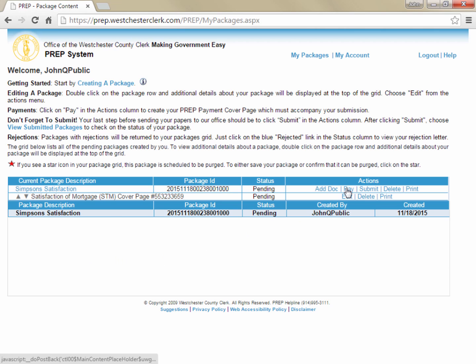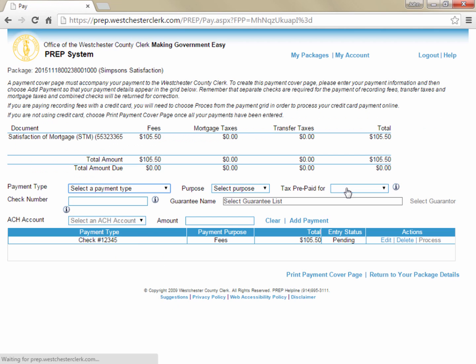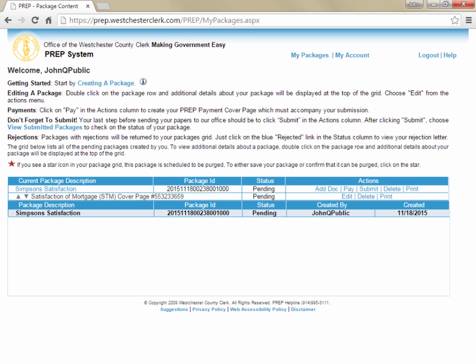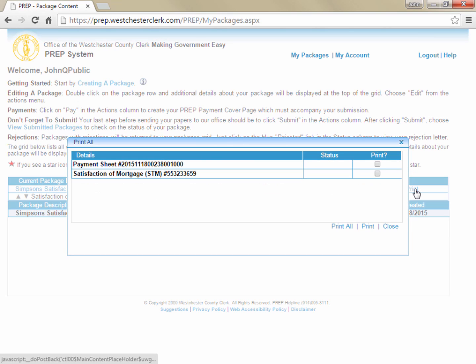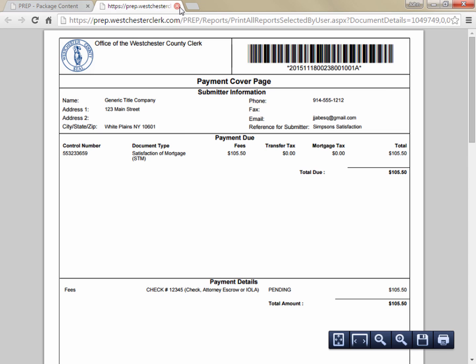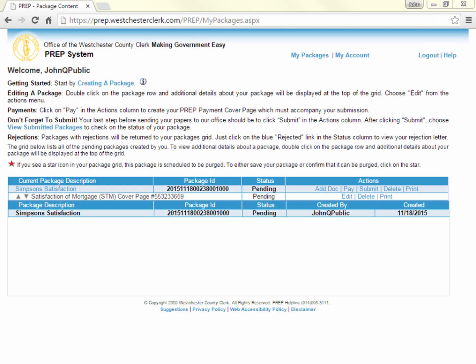You can now click submit to transmit the data to our office where it will be matched to the physical documents when they are received.